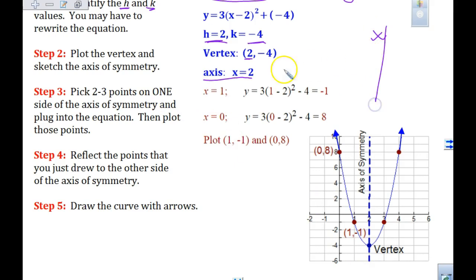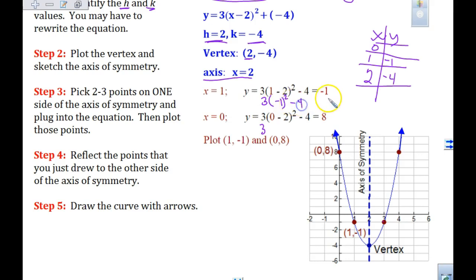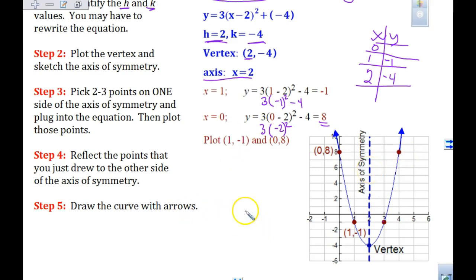In the xy table, 2 is in the middle and at x = 2 we get y = -4. When you plug in x = 1, you get -1; when you plug in x = 0, you get positive 8. For x = 1: 3 times (-1)² = 3 times 1 = 3, and 3 - 4 = -1. For x = 0: 3 times (-2)² = 3 times 4 = 12, and 12 - 4 = 8. Once you find these two points, reflect them over the axis of symmetry.